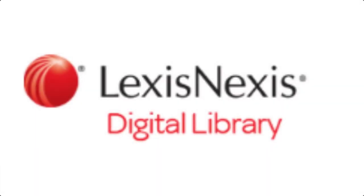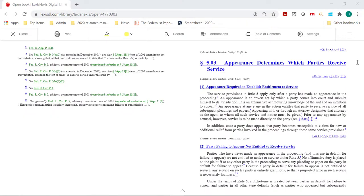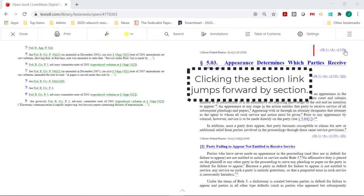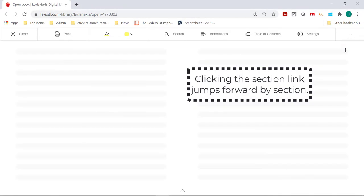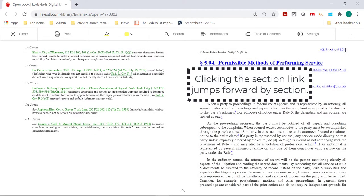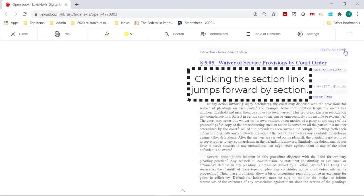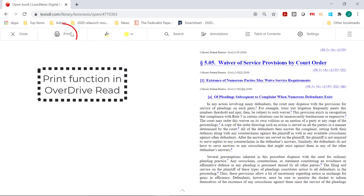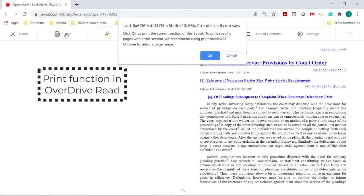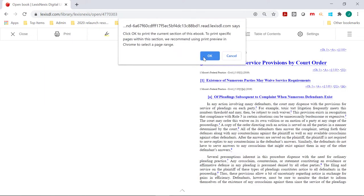This is a brief video illustrating how to combine the section navigation links and print-to-PDF feature in the Digital Library to compile information requested by your attorneys and researchers.